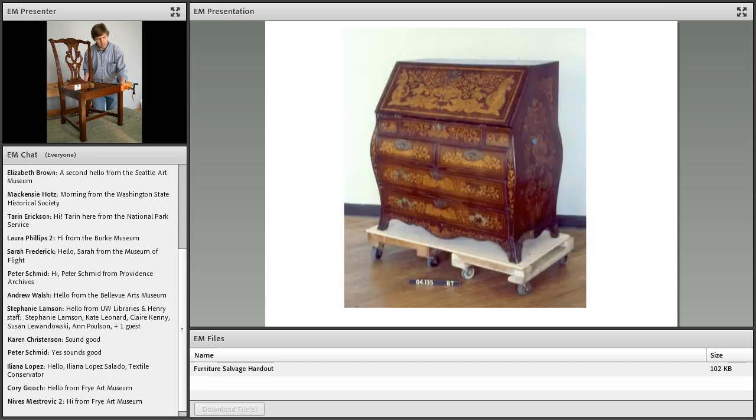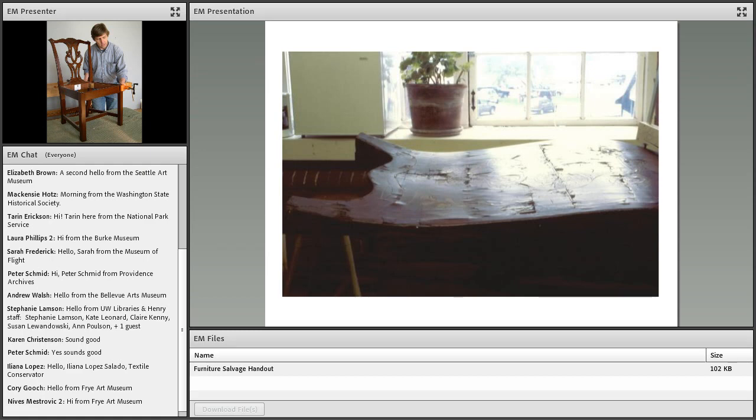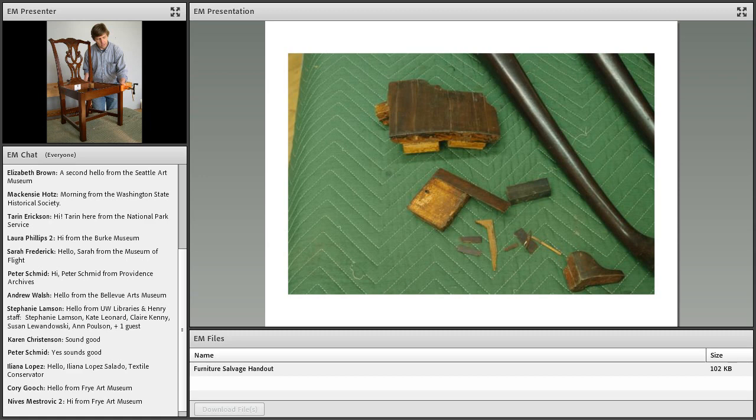Another example of veneered furniture. This one is extreme with every inch being covered in veneers. And here's that same desk showing one side in raking light, which demonstrates how extensive veneered delamination can be.